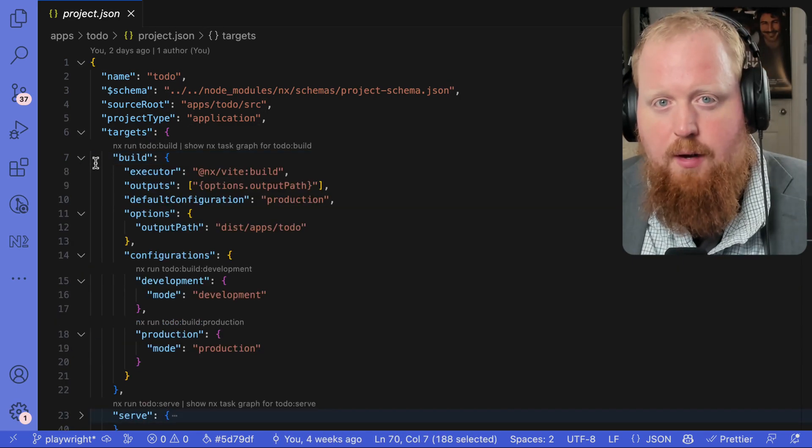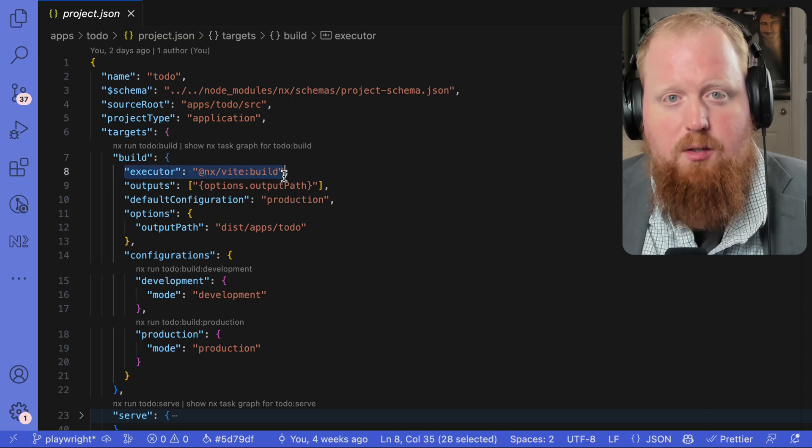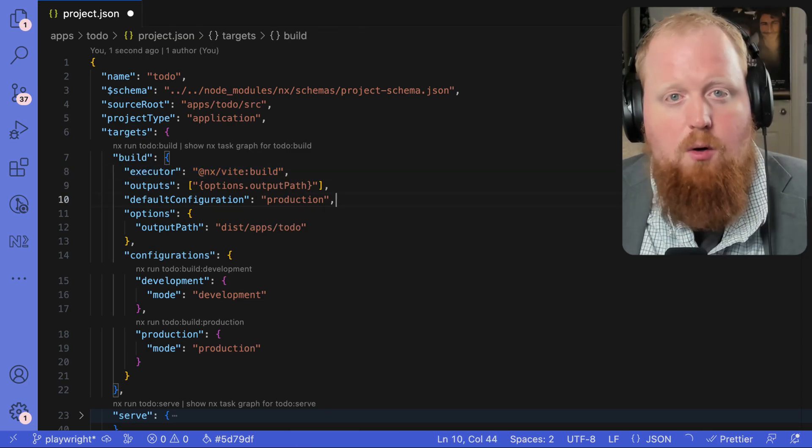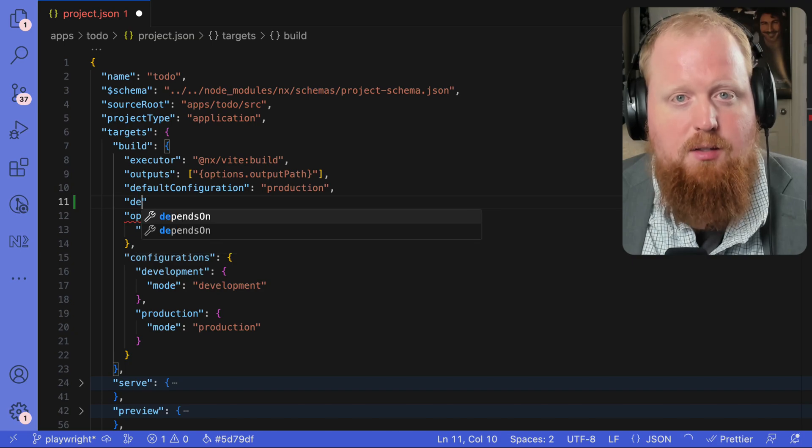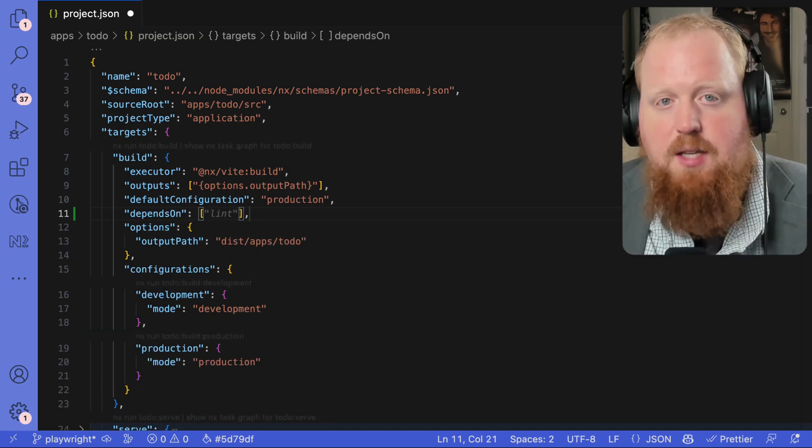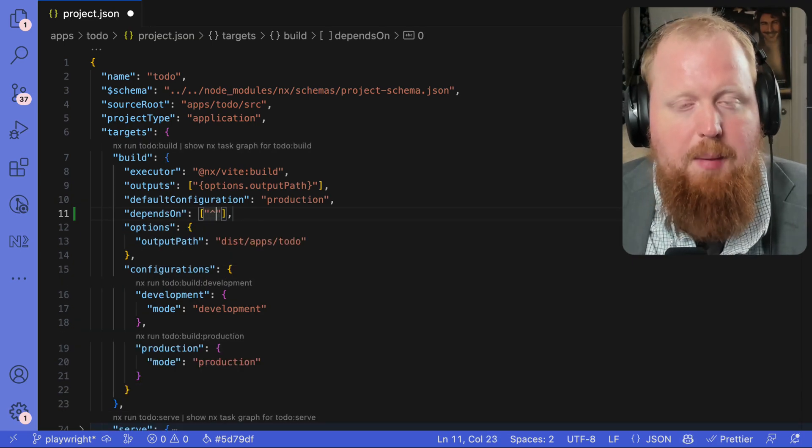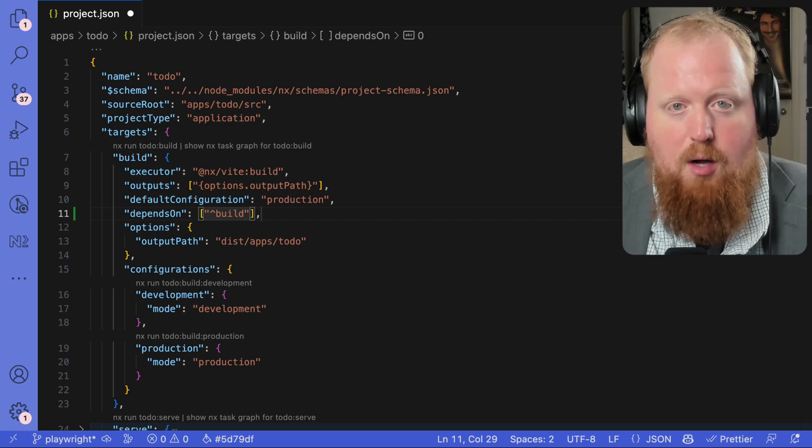Now when you're configuring NX, you're not only telling NX what it should do in order to run each task, you're also telling NX how these tasks depend on each other. For example, we can tell NX that any build depends on the build of all dependent projects.